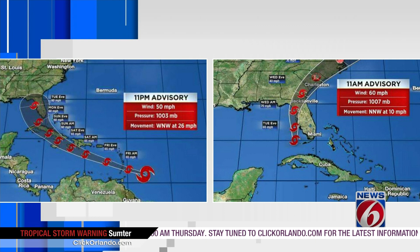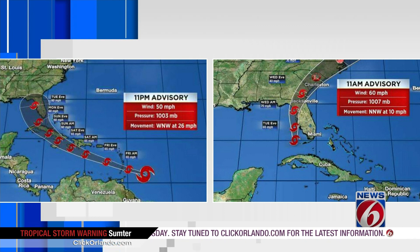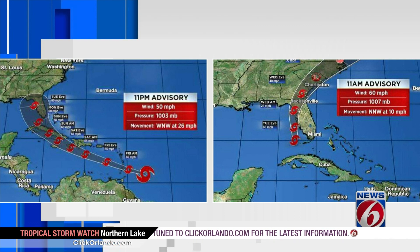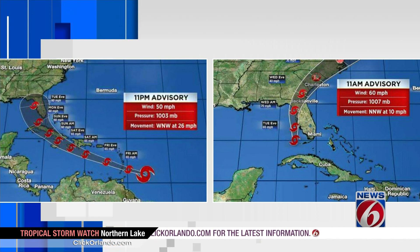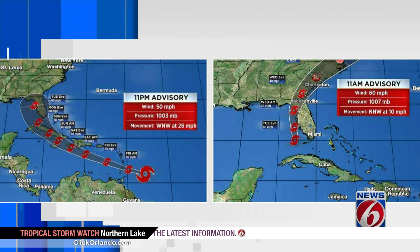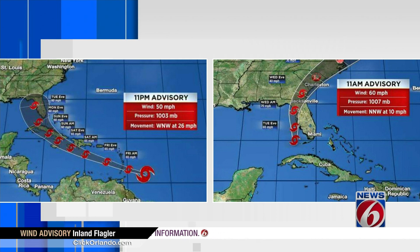Just because you may not be in the cone does not mean you won't get rain or other impacts from the bands of a storm. The cone only shows the potential track of the center of the storm.